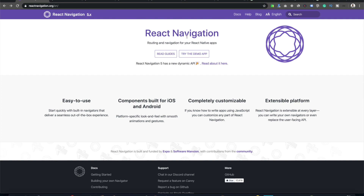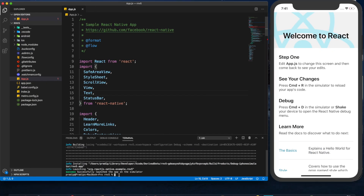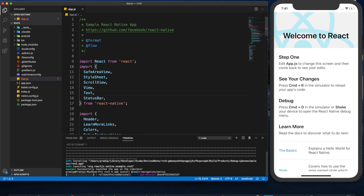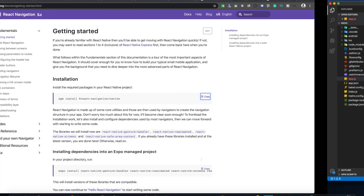We need to start with the installation process, so I'll go to the docs. First, we need to install it using this command — I'm just copying it and pasting it here. I'll hit enter and it will install the package. It has been installed.